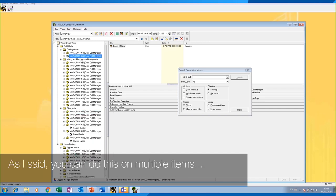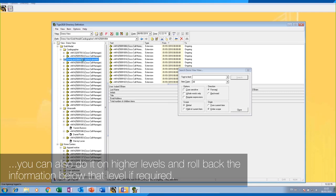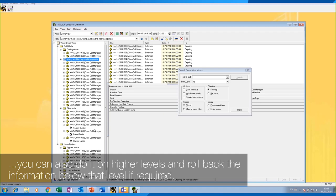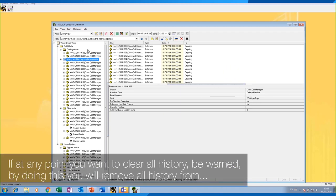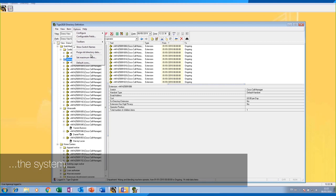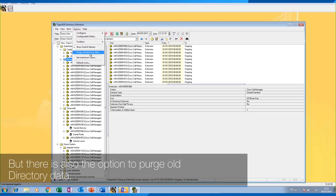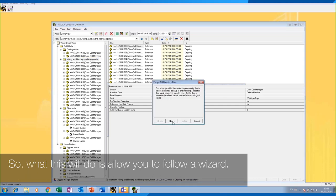You can do this on multiple items and also on higher levels, rolling back the information below that level if required. If at any point you want to clear all history — be warned, by doing this you will remove all history from the system. But there is also the option to purge old directory data.